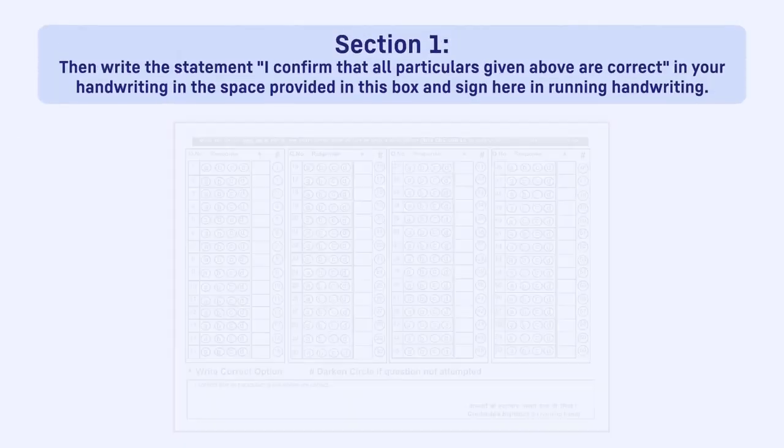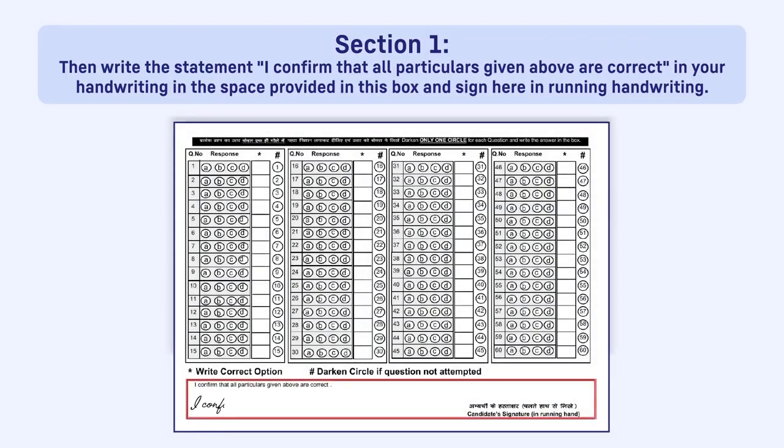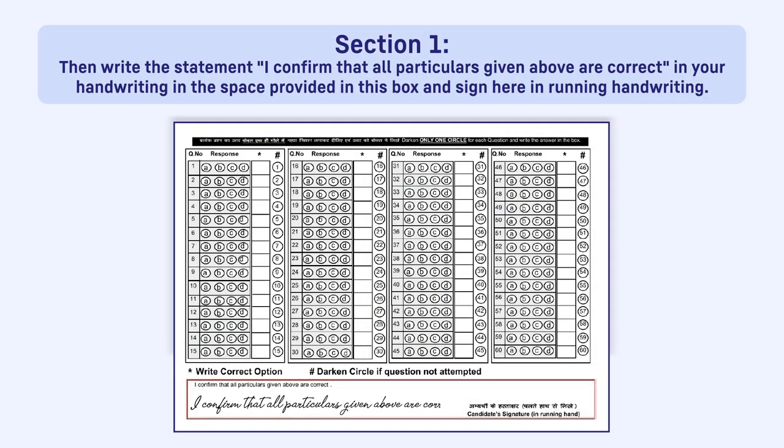Then write the statement, I confirm that all particulars given above are correct, in your handwriting in the space provided in this box.